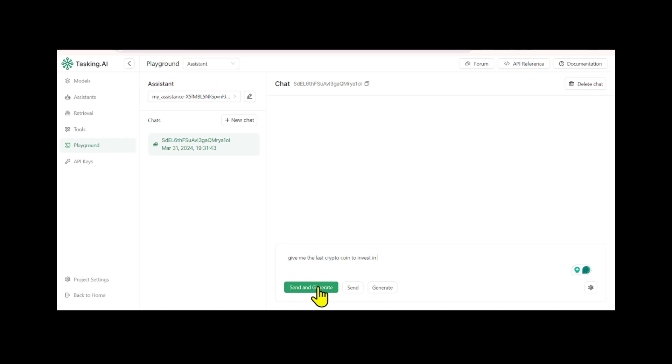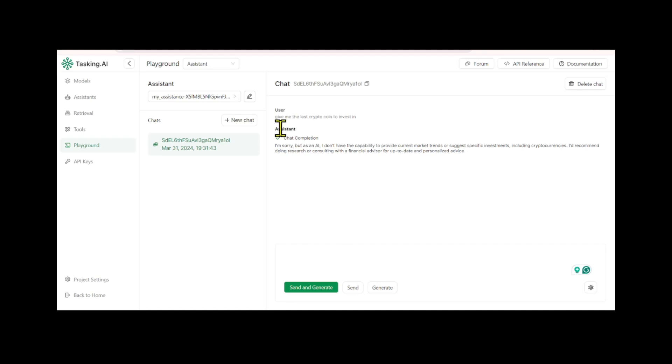Remarkably, you've now created a powerful chatbot without writing a single line of code, thanks to TaskingAI's user-friendly interface.